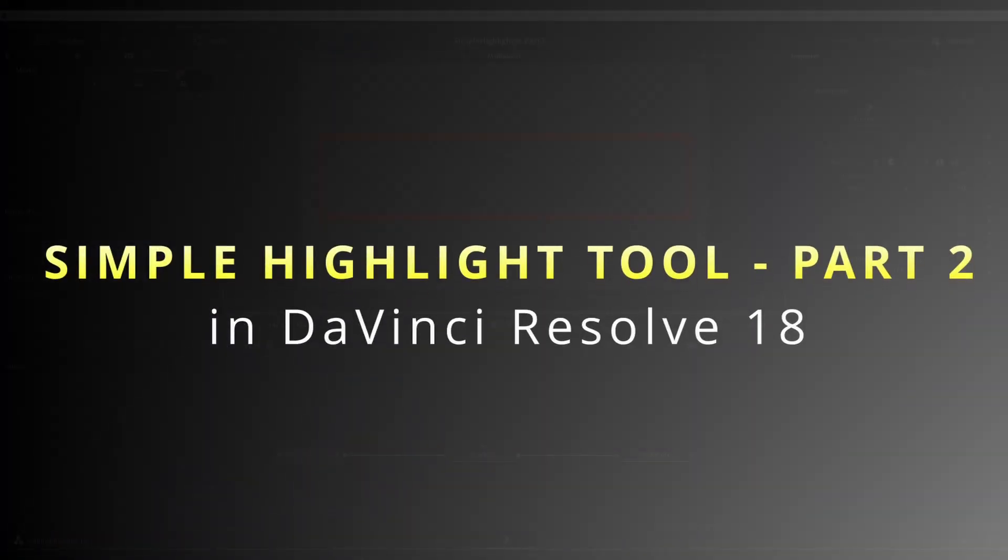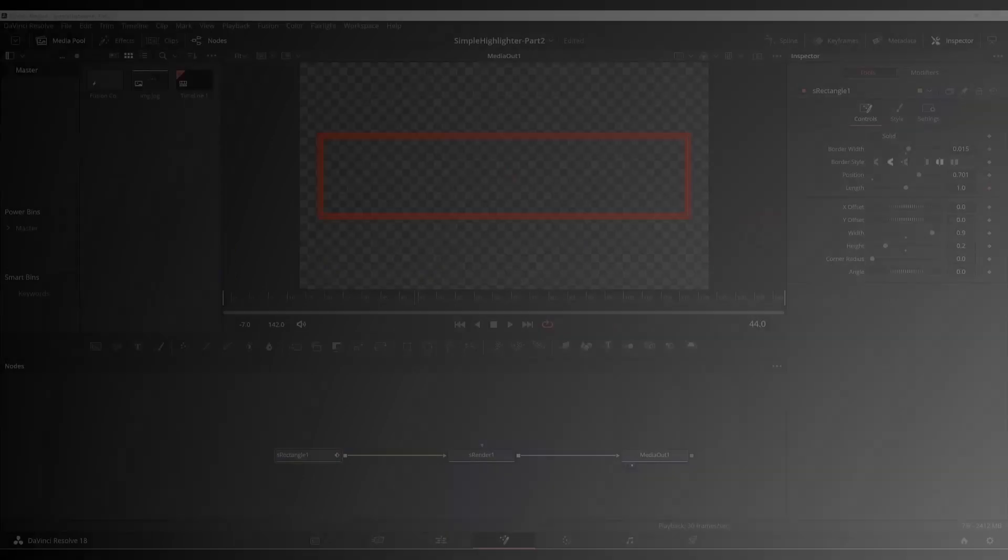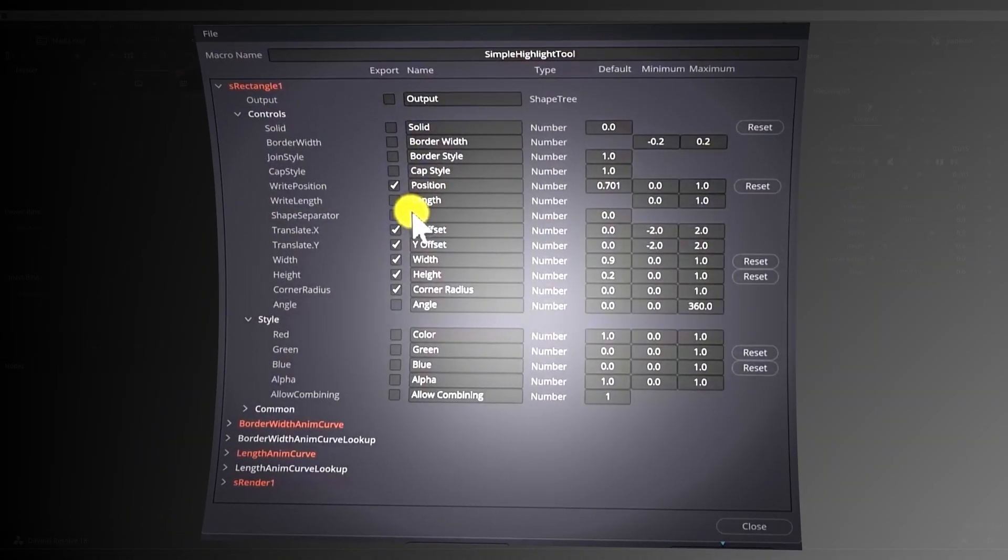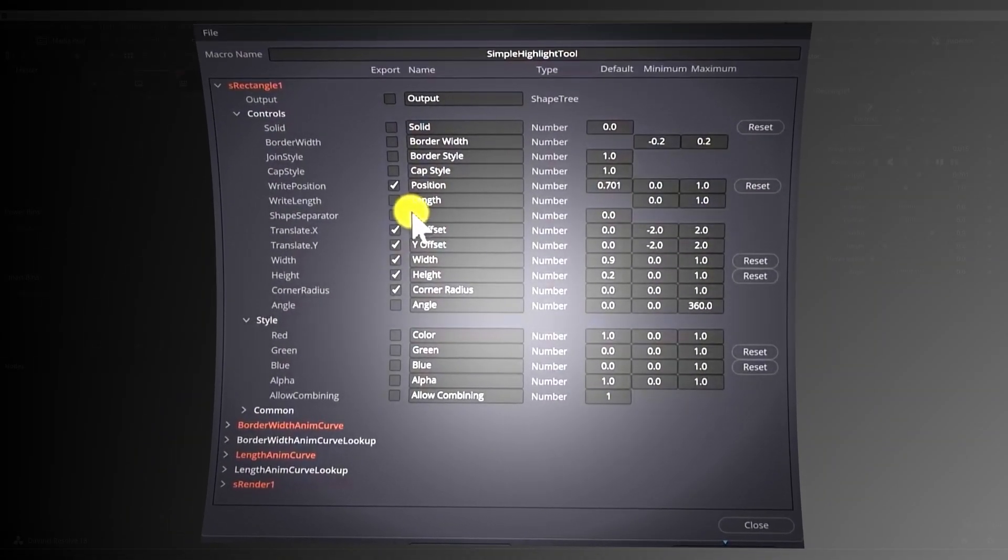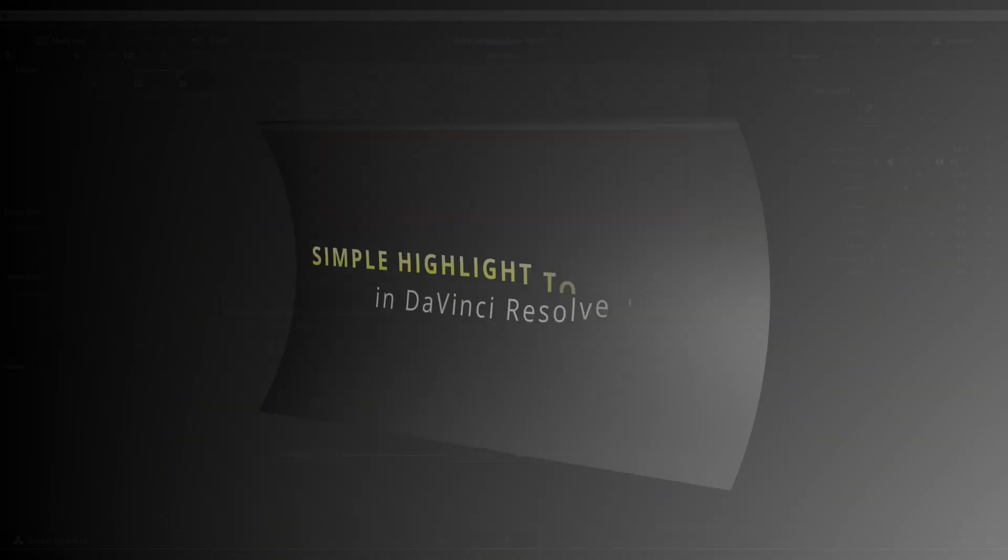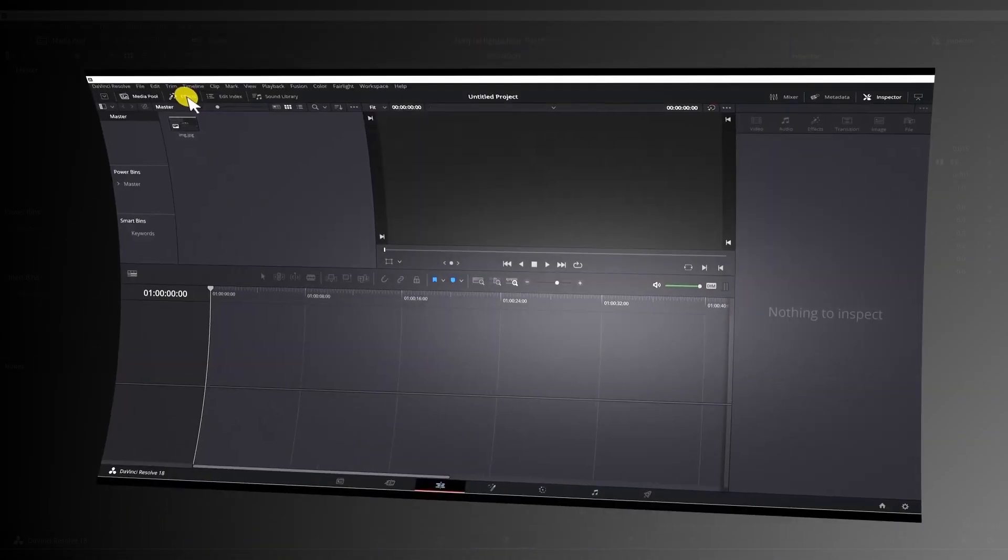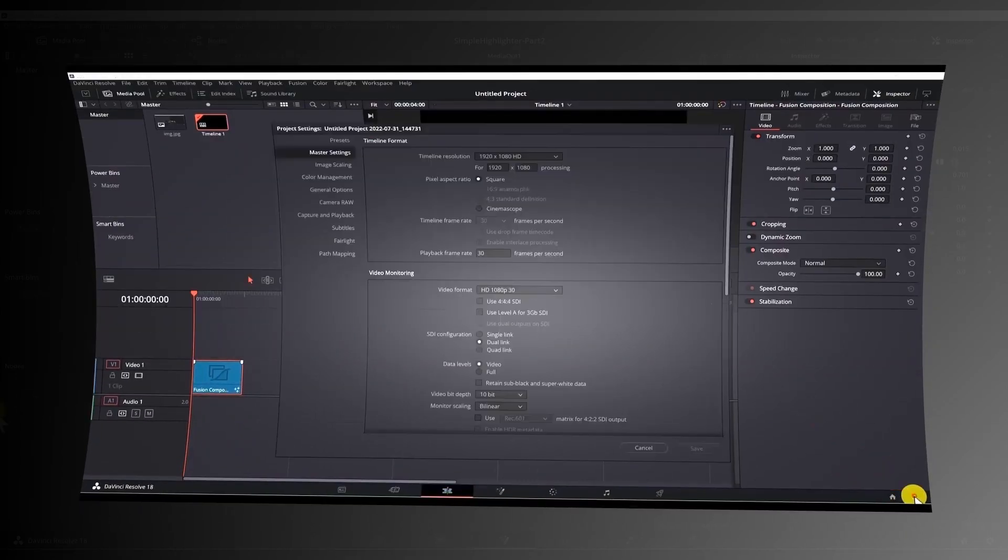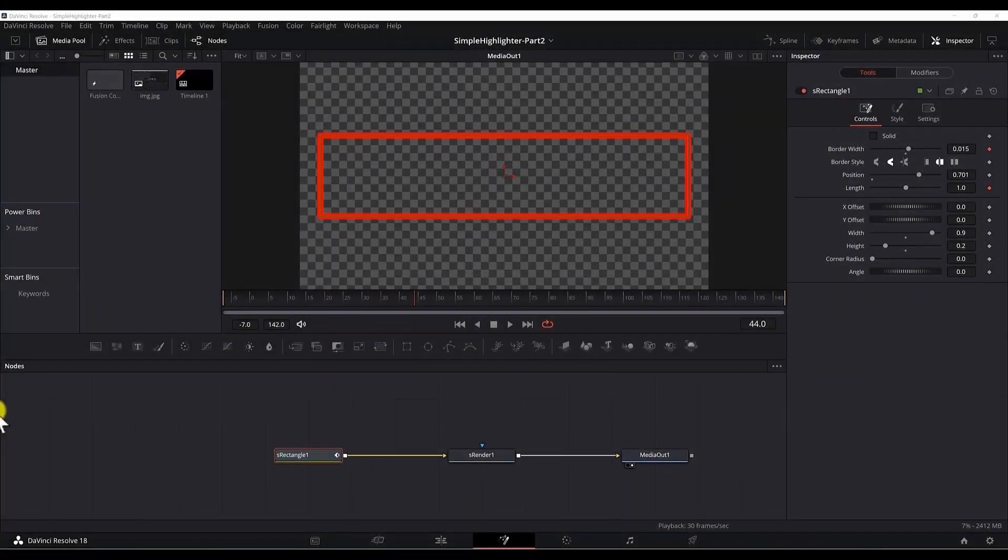Hi guys, this is part 2 of simple highlight tool in DaVinci Resolve 18. In this part we will make the highlight tool reusable by turning it into a preset or a macro. In case you haven't watched part 1, make sure to click on the card above and watch part 1 of this tutorial. So let's get started.